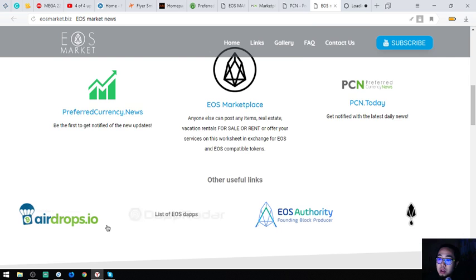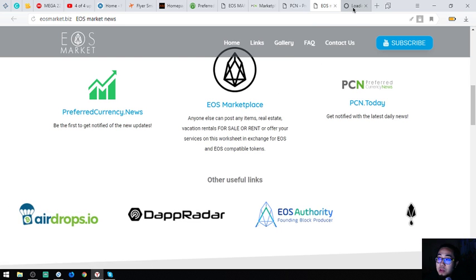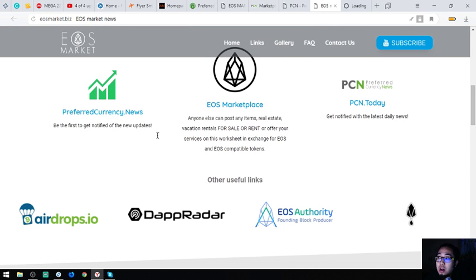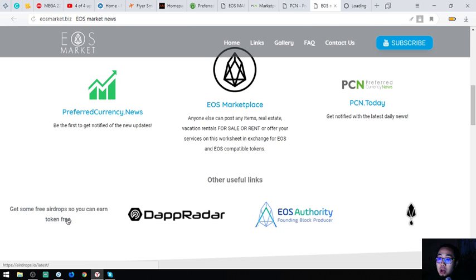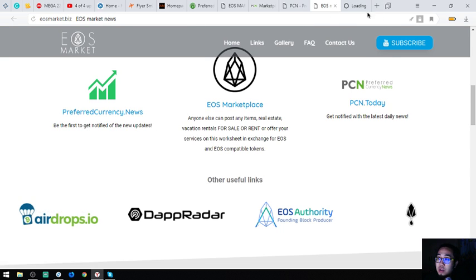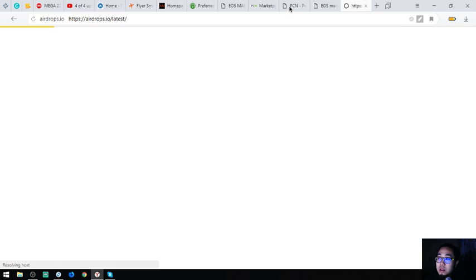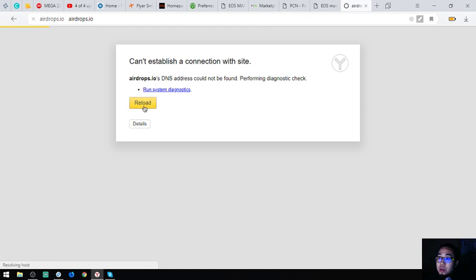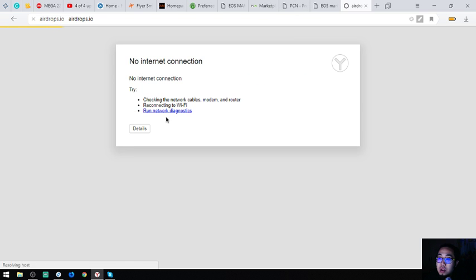Airdropsite.io is a website where you can view the list of airdrops. Let's open this website.